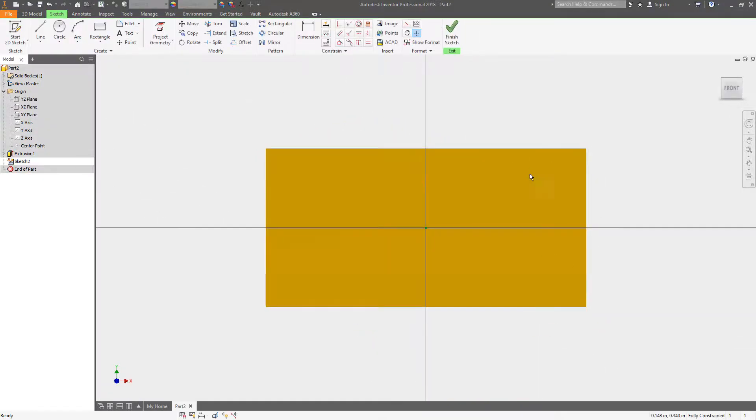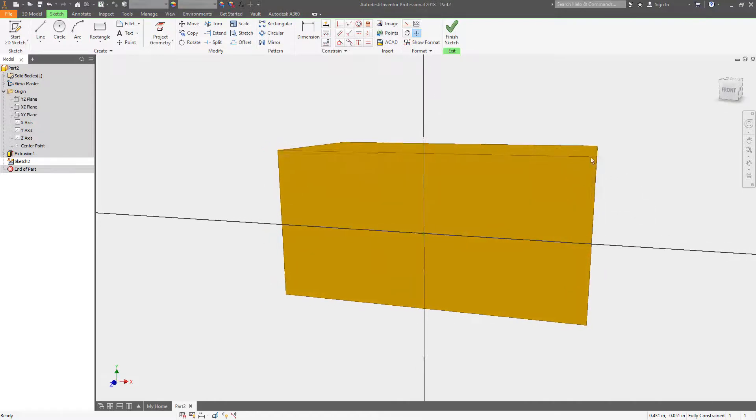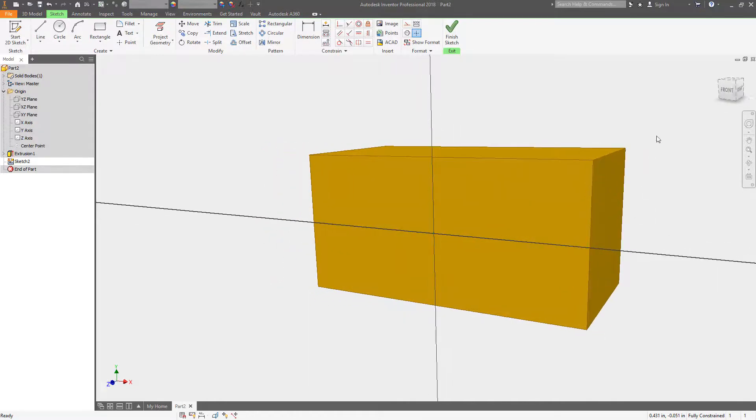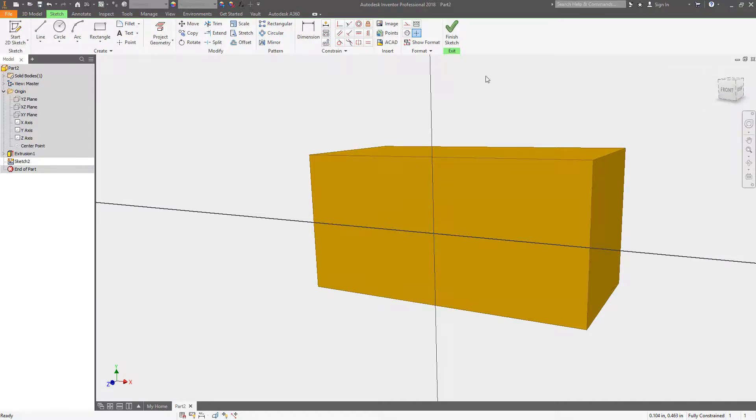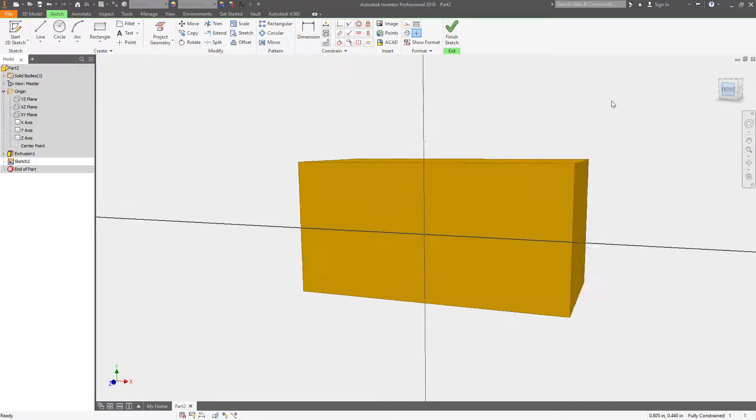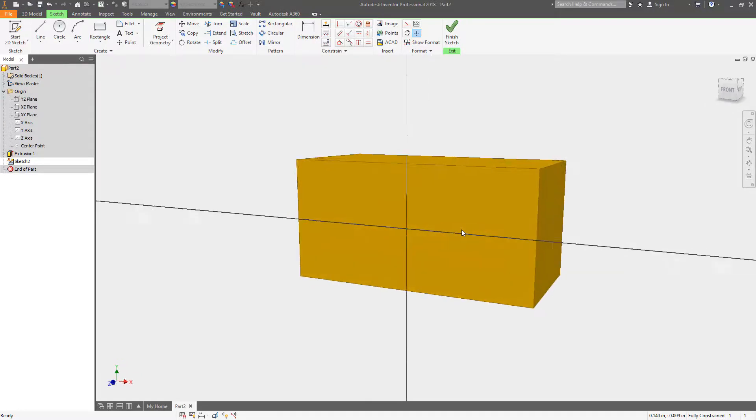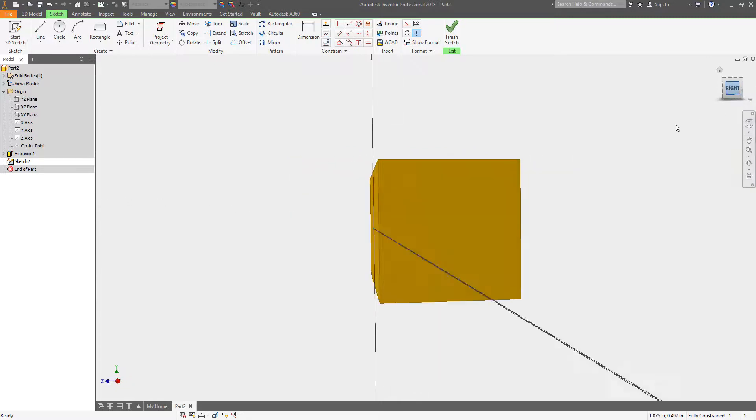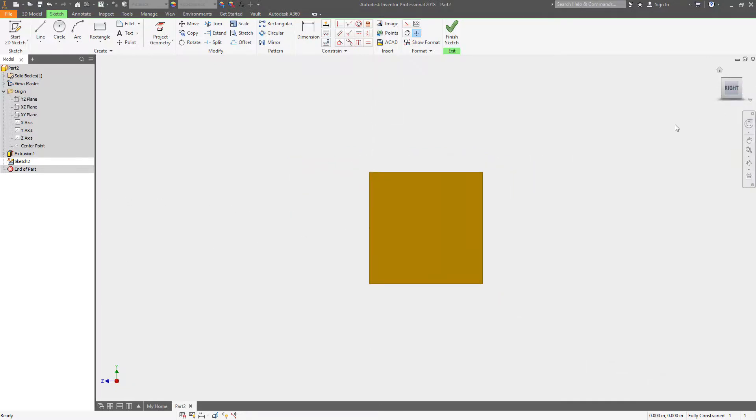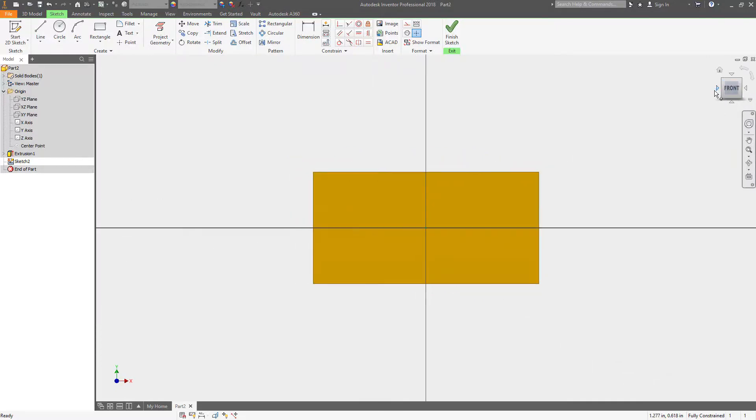So when you turn on perspective with ortho views anytime you're looking directly at a face it's going to automatically shut perspective off, go back into an ortho view, and turn it back on when you're out of that ortho face. This is a super easy way to do because I find myself turning that on and off manually. So this does it automatically.